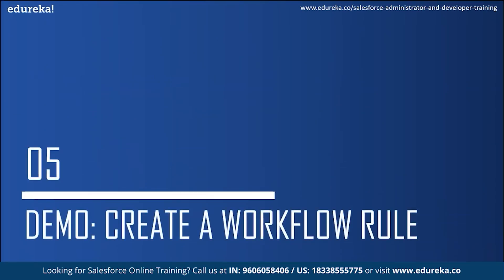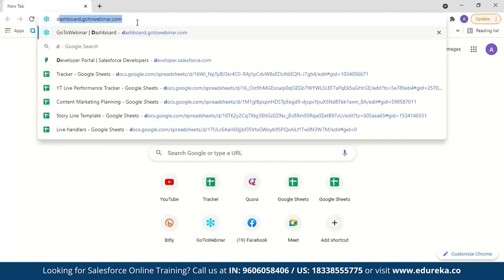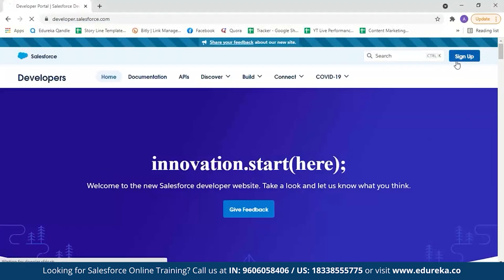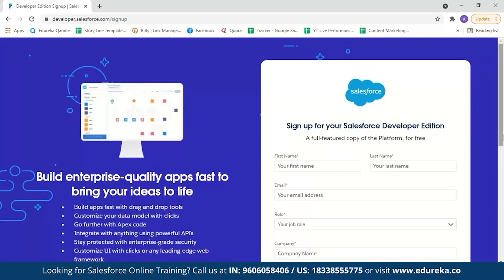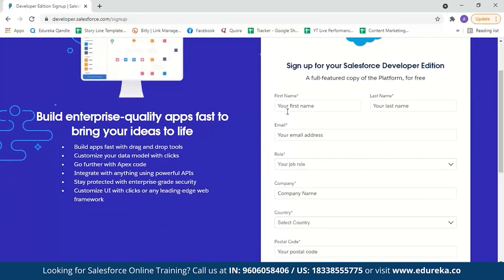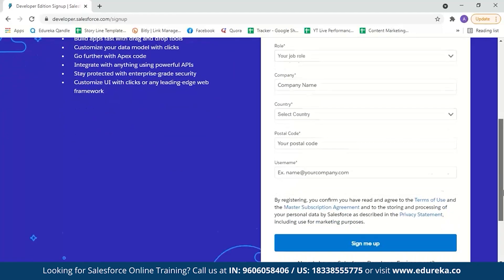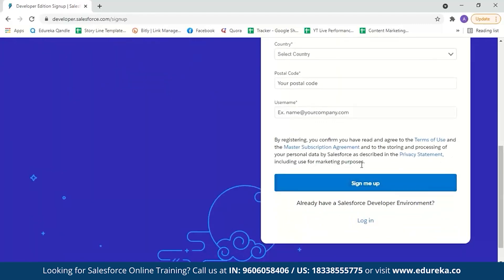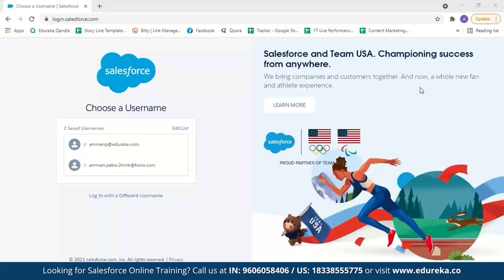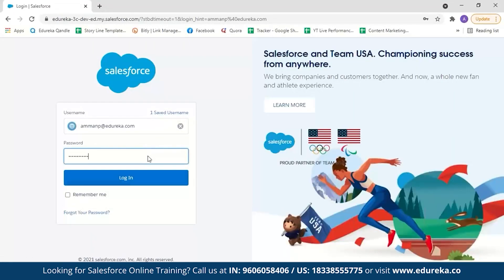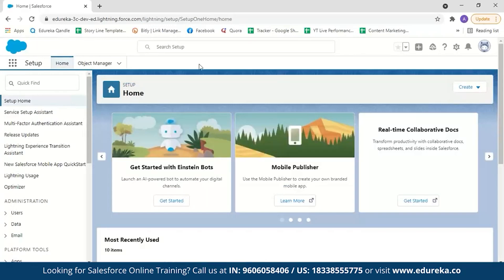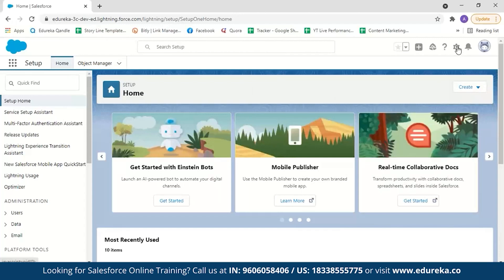Now let's move to the workflow demo. Let me log into my Salesforce account at developer.salesforce.com. If you're new to Salesforce and haven't created your account yet, it is very simple — just enter your first name, last name, email ID, job role, company name, country, postal ID, and set a username. After clicking 'sign me up,' you'll get a mail with a link; clicking it will let you set your password. Once that's done, log in with your username and password. This is what the Salesforce console looks like. Go to Setup and search for 'workflow rules.'